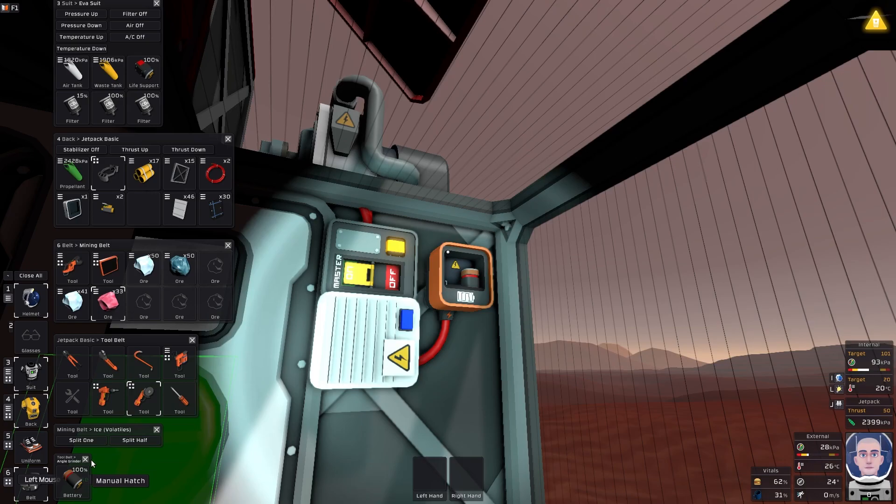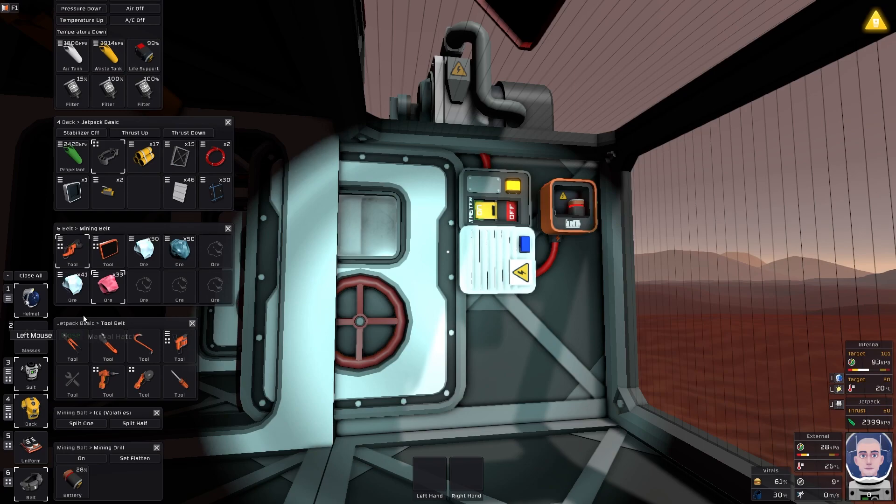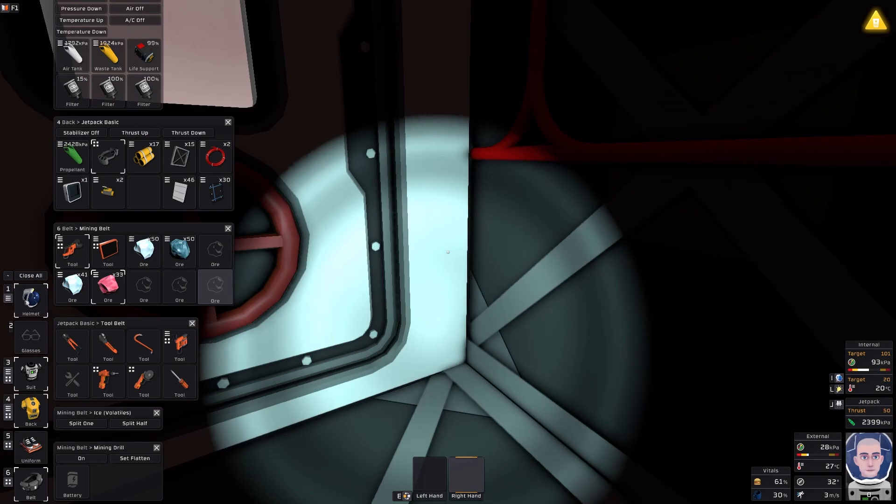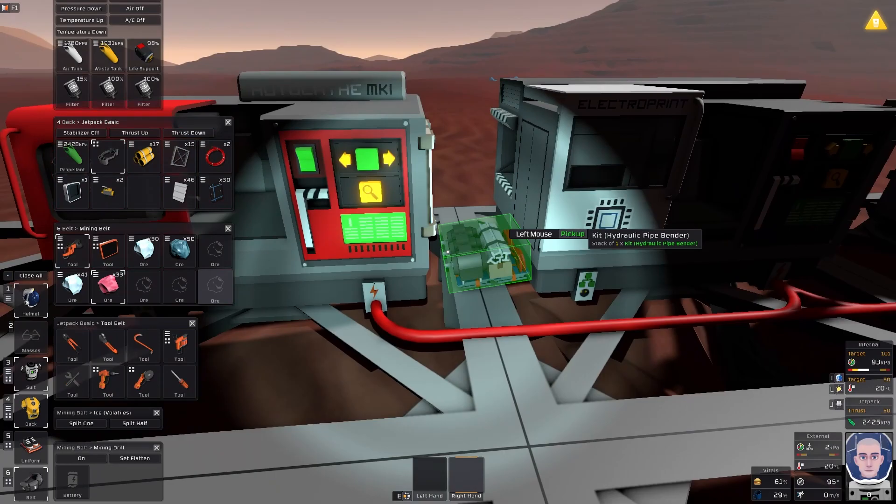I need to swap out that battery. It's quite low. Just stick it in there for the time being just to charge it. There it is, the printer. There we go.